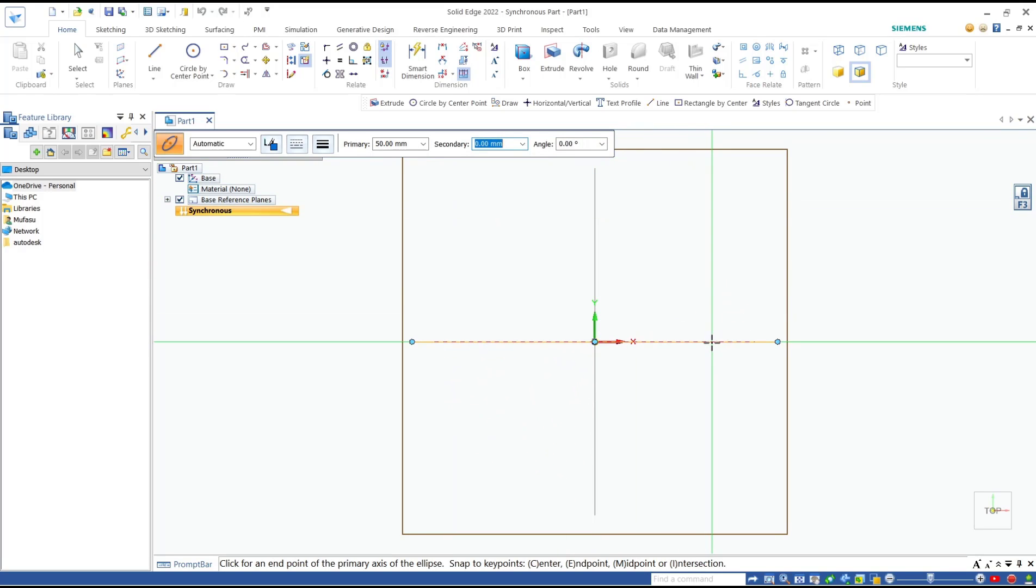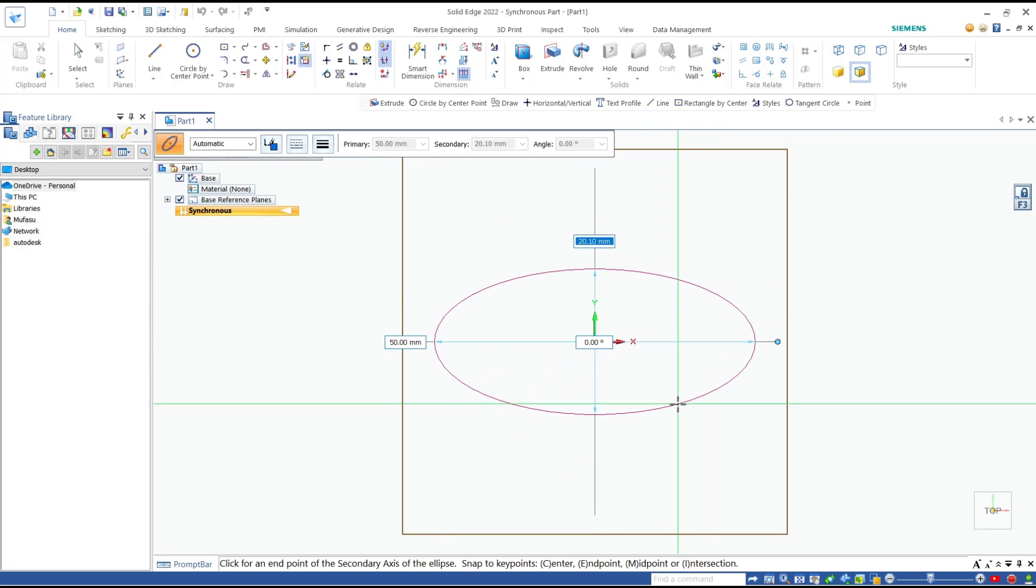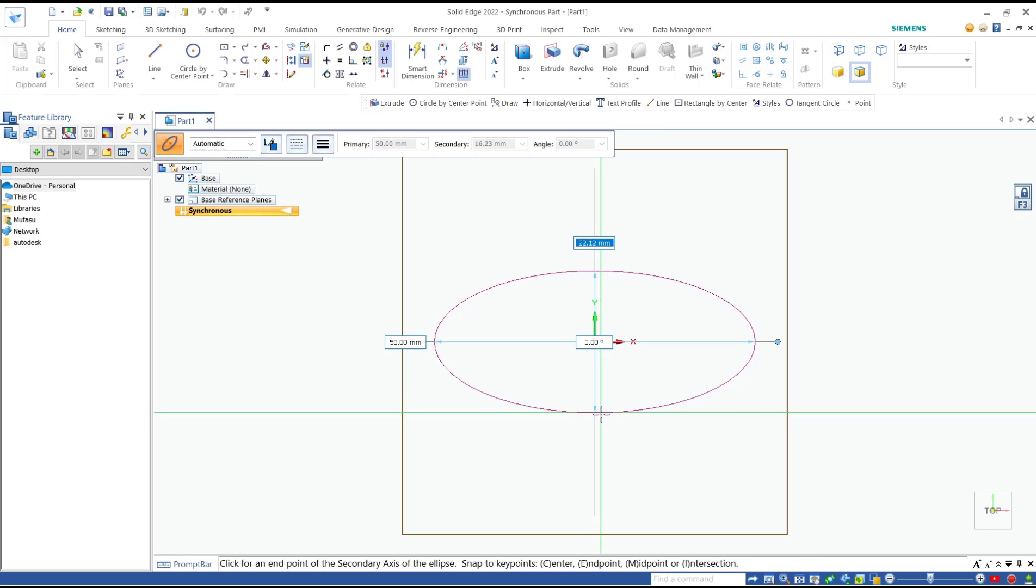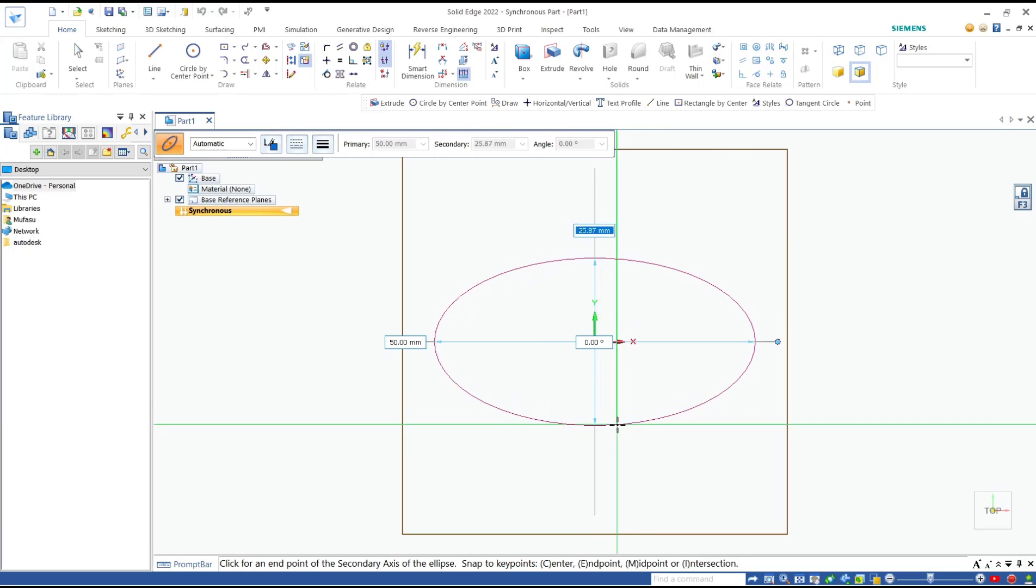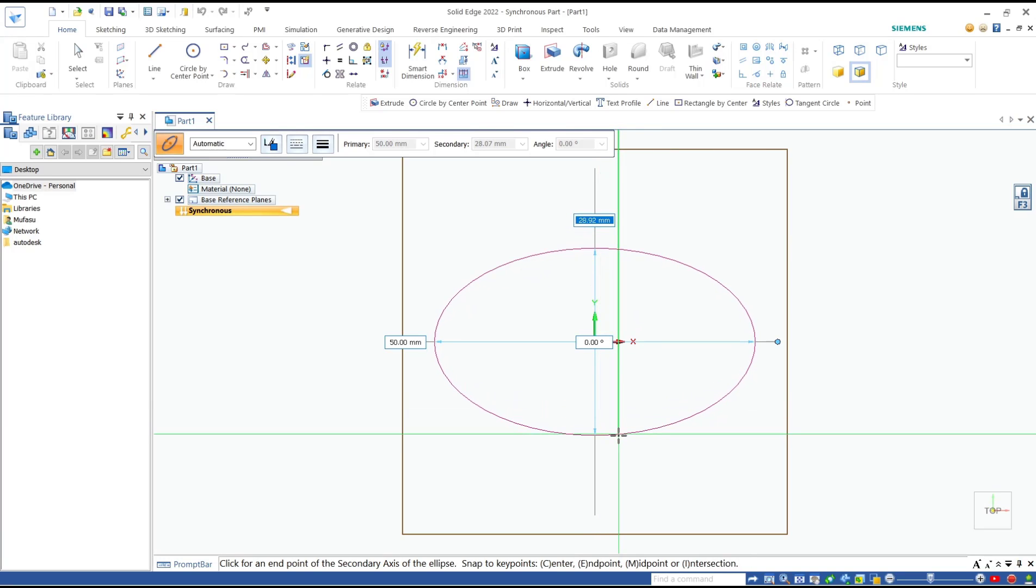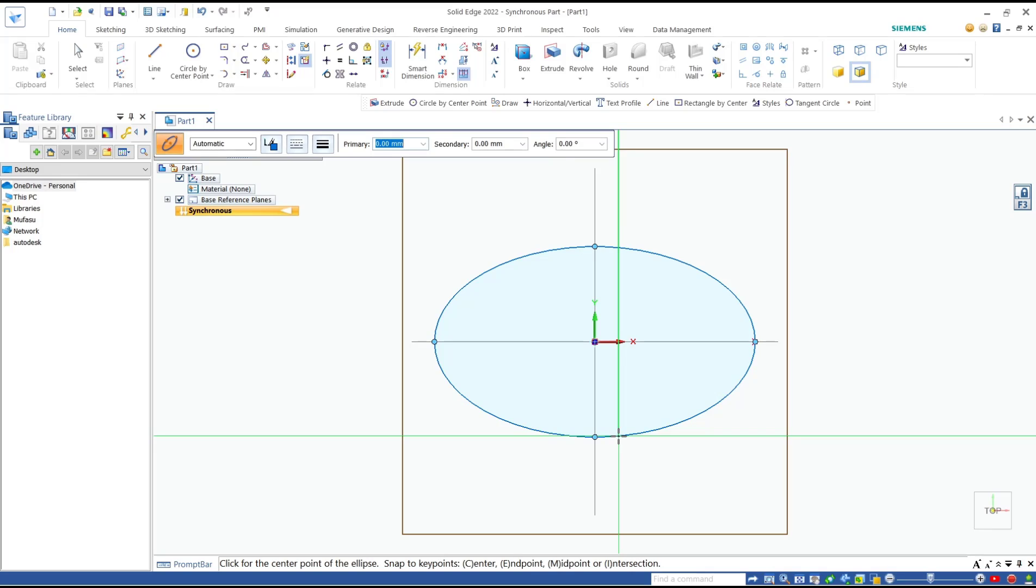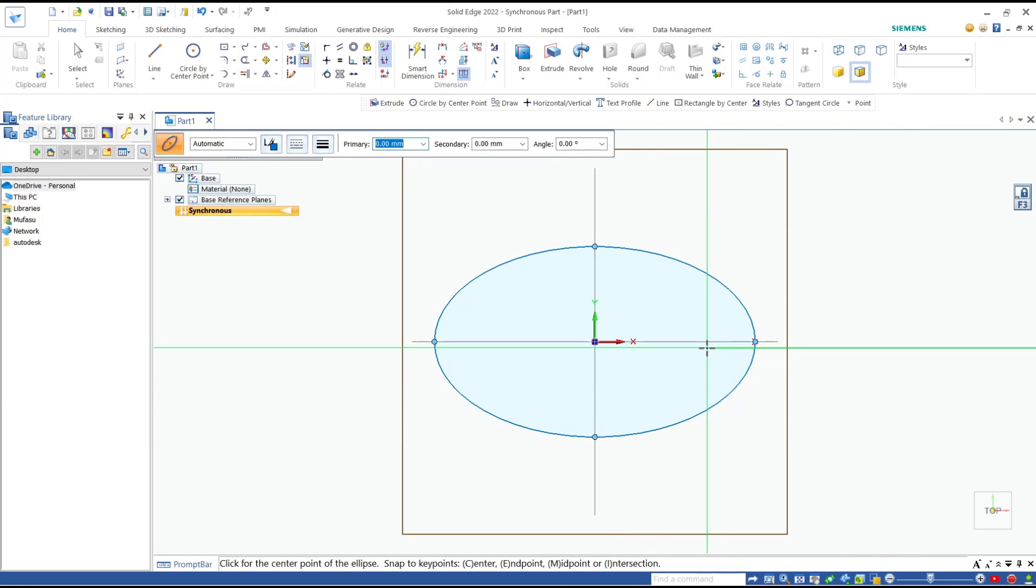For the second axis, we can set it again. I will set it to 25, press enter, and it will automatically create an ellipse from the center point.